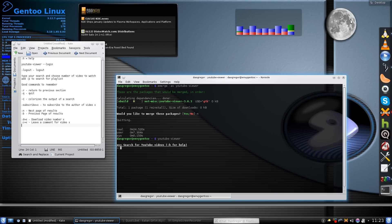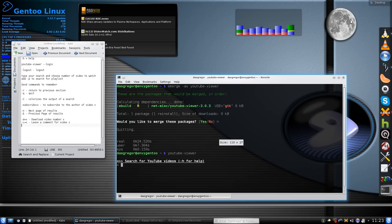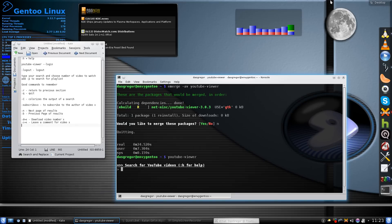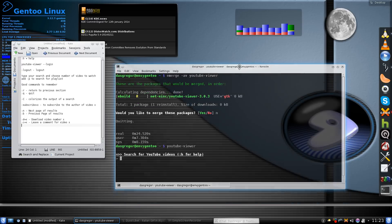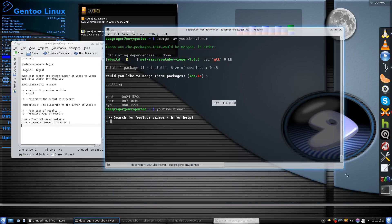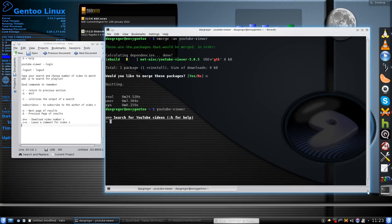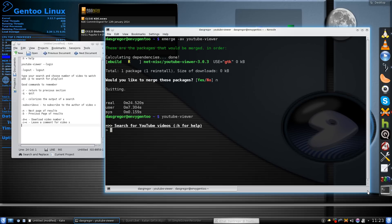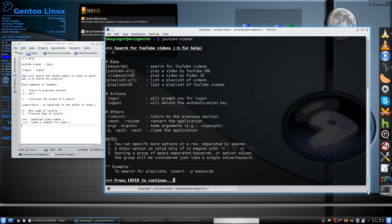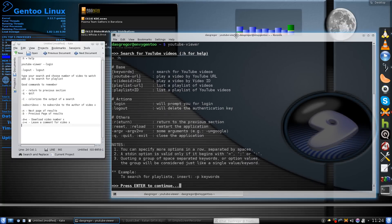The first command you always want to know — it tells you right here — is :h. Let's make that screen a little bigger so you can see it. Colon H gives you a lot of your basic commands, and that's just your starting set. You'll find more commands as you search for videos in the list.